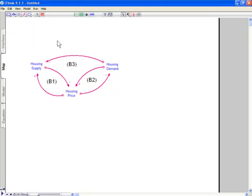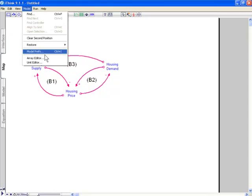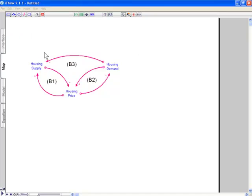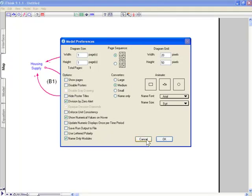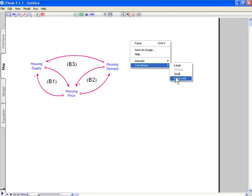Under some circumstances, we also would like to look at exogenous inputs changing this. In which case, I would use a converter. And we can implement what we call name only converters to do this. A converter normally has a circle attached. But if I go into model prefs, I can choose name only converters here to draw causal loop diagrams.